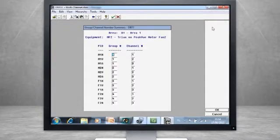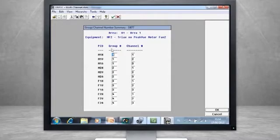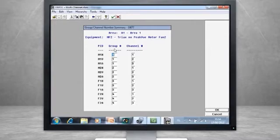Here you see how to combine up to four channels. Group numbers 1 through 19 are reserved for a triax sensor, while group numbers 20 through 99 are used by individual sensors.